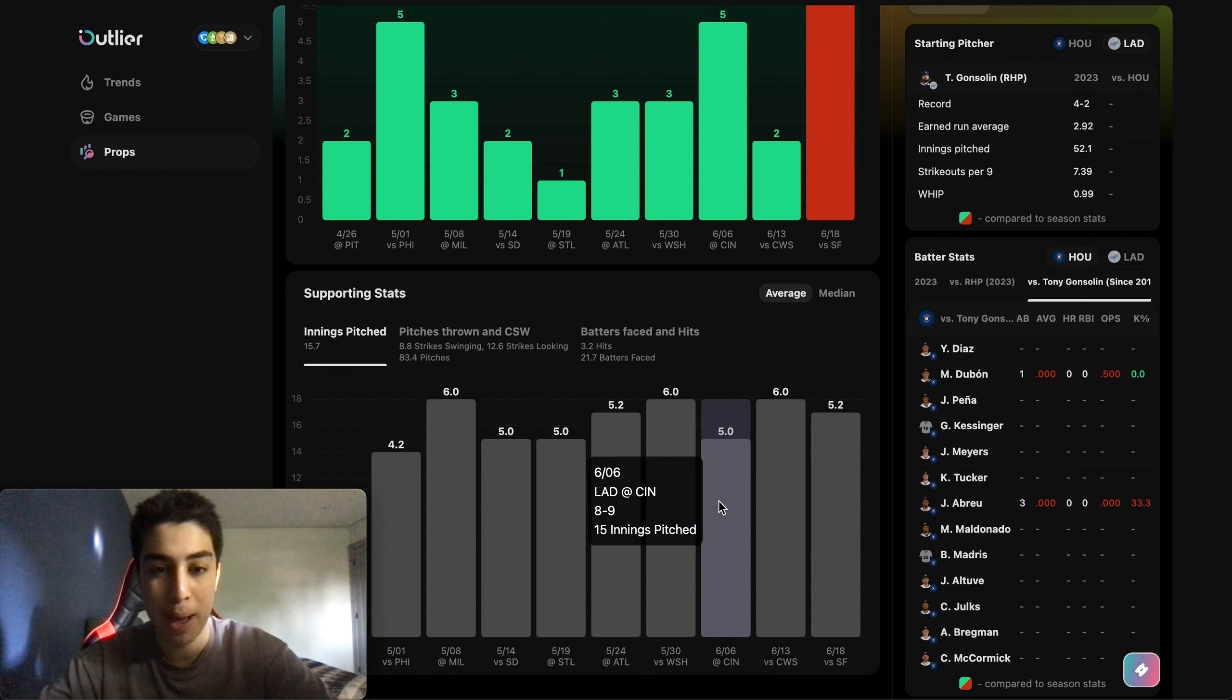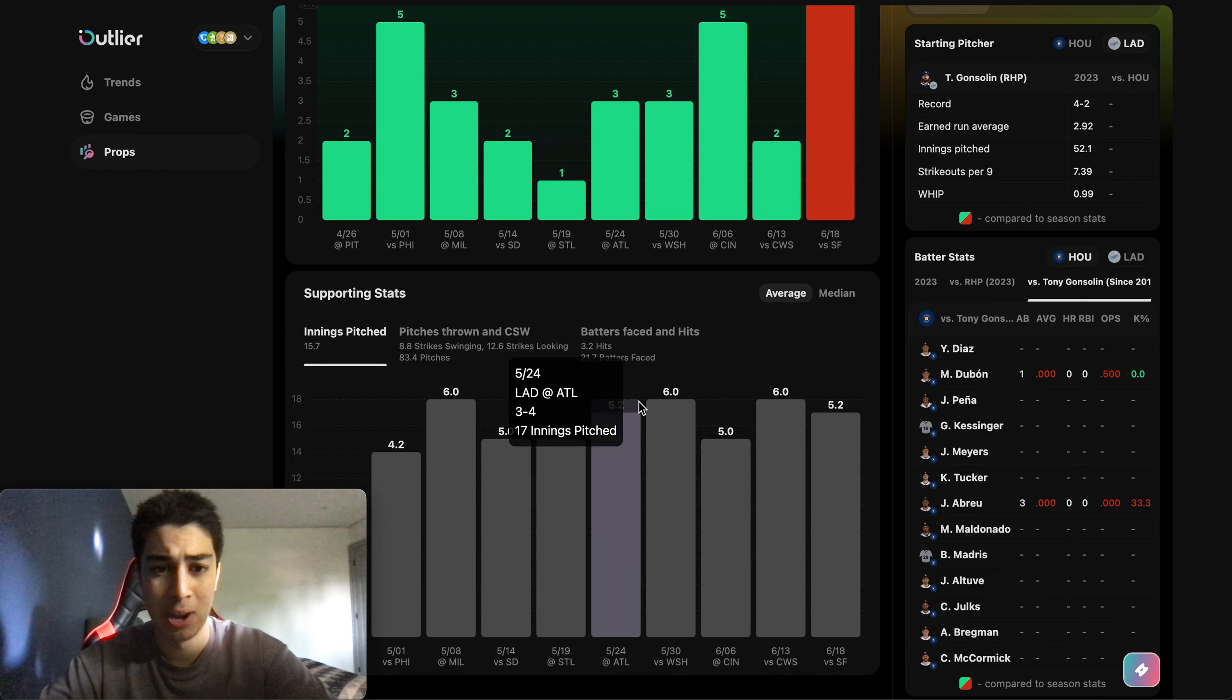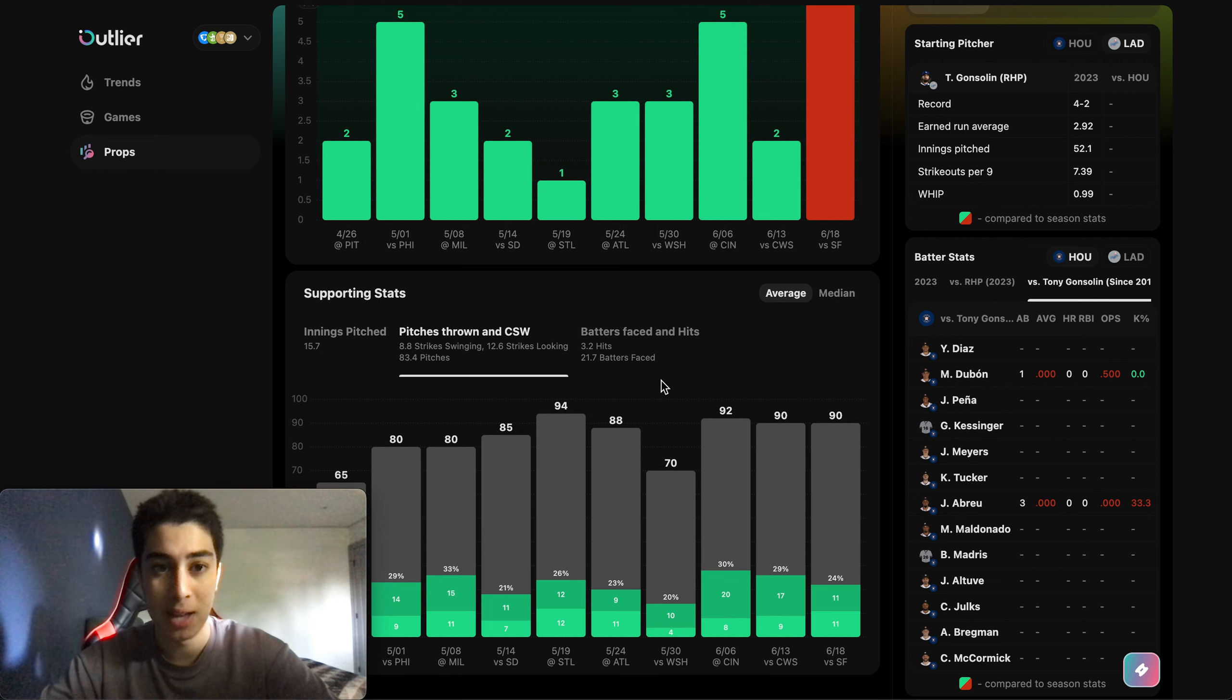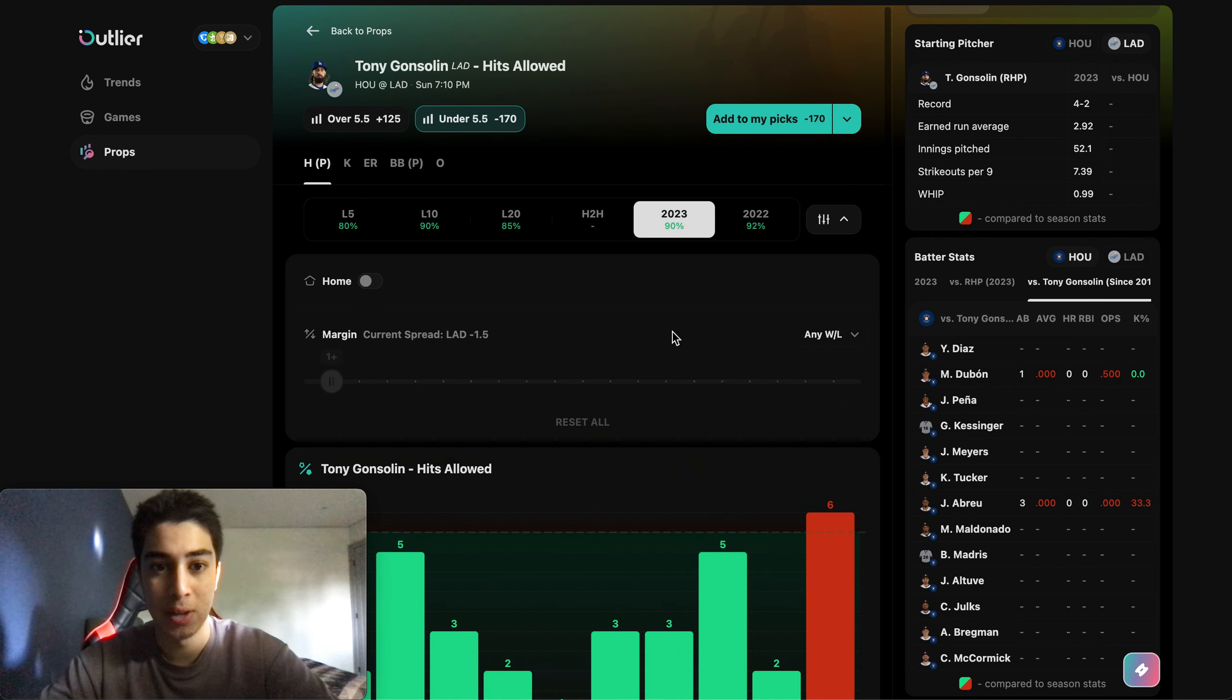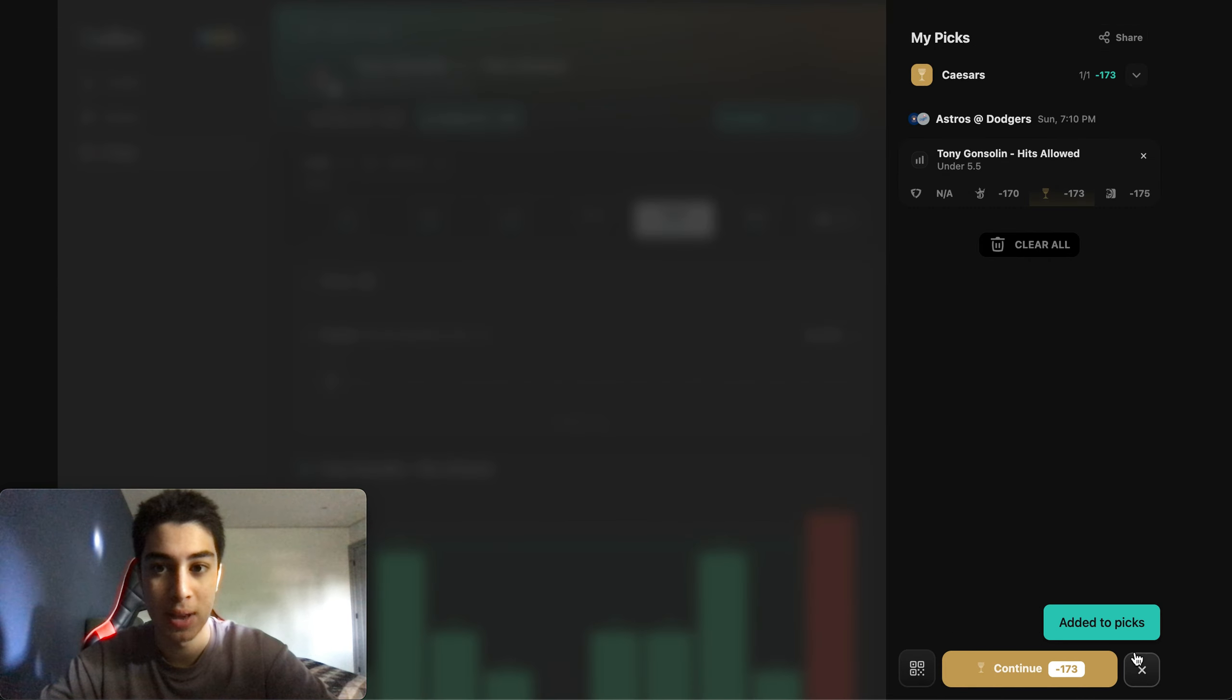So there's a good chance he only goes five innings as he's done many times this season, which is even better. Which means he just has to not allow more than one hit every inning on average, which I do think he's very capable of. That's about it. If you guys want to lock that in you can click add to my picks.